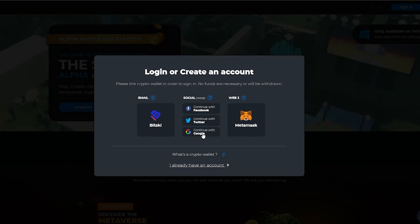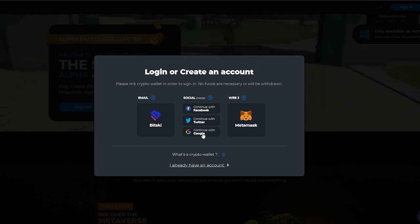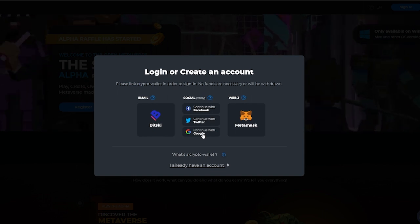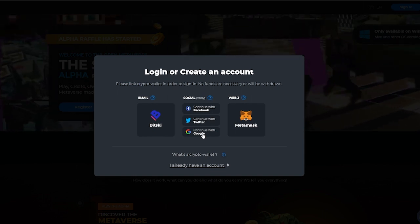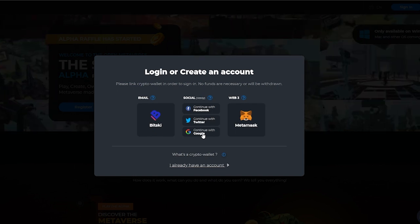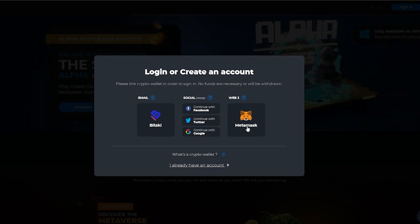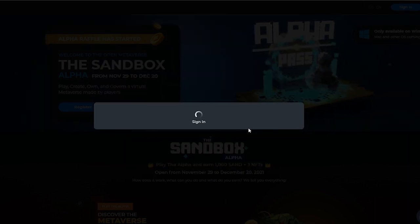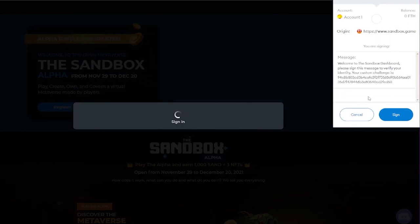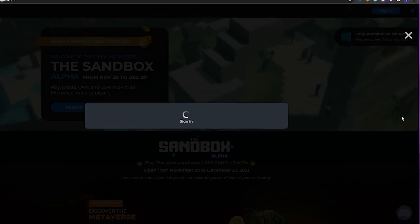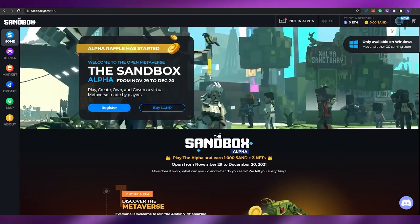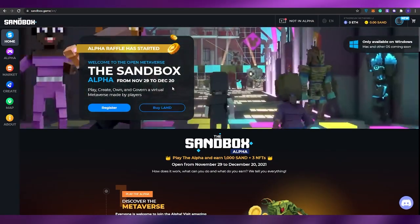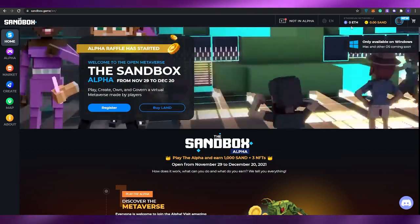Since MetaMask is supported by Sandbox, which is good, you can go ahead and sign up and enter in your Ethereum wallet. Let me just go ahead and choose MetaMask over here. As you can see, this pops up. Just simply click on sign in and that's basically it. It's very simple.